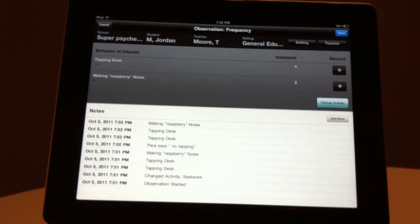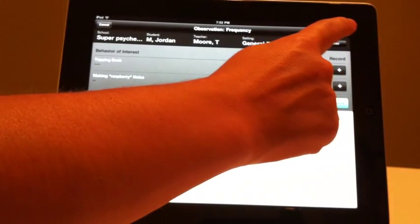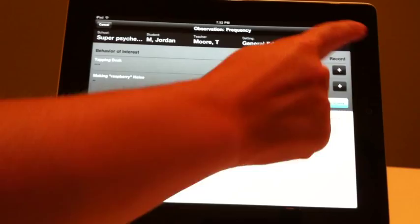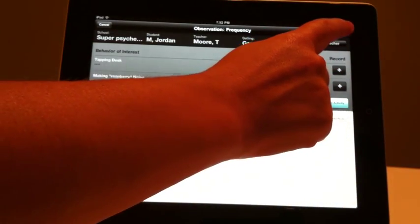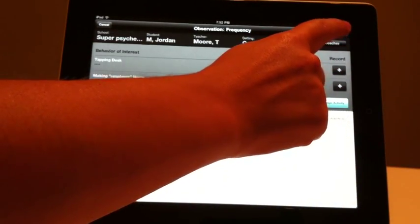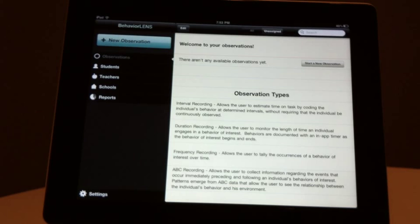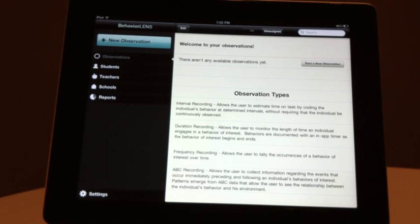To save the observation, hit the blue Done button in the upper right-hand corner. Once the observation is saved, you may not code any additional behavior. If you wish to cancel out of the observation without saving any data, press the Cancel button in the upper left-hand corner.